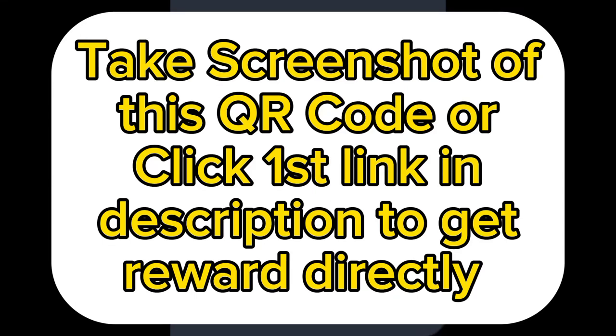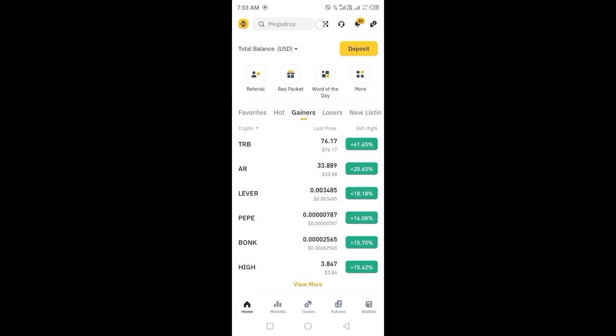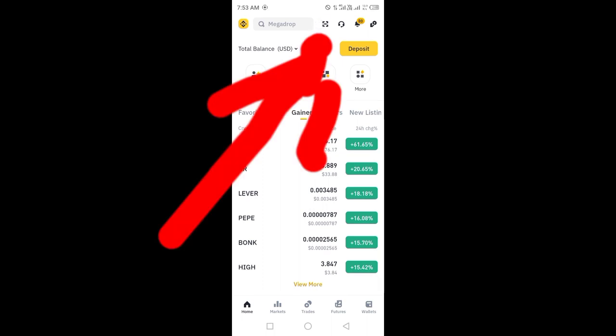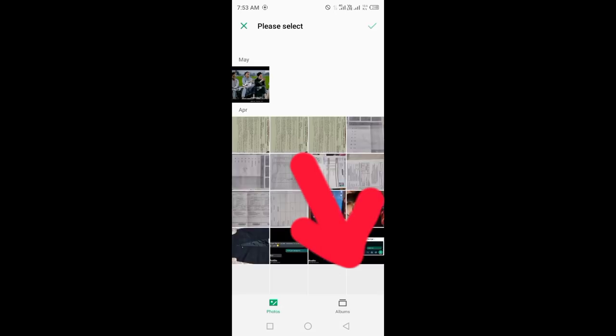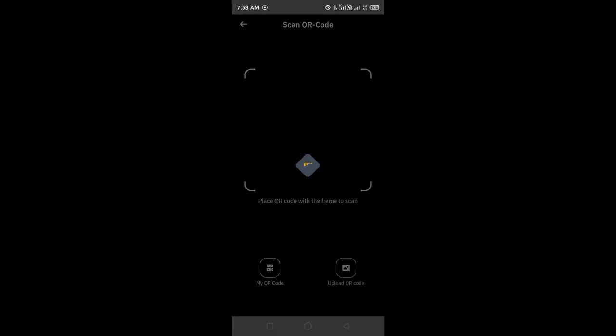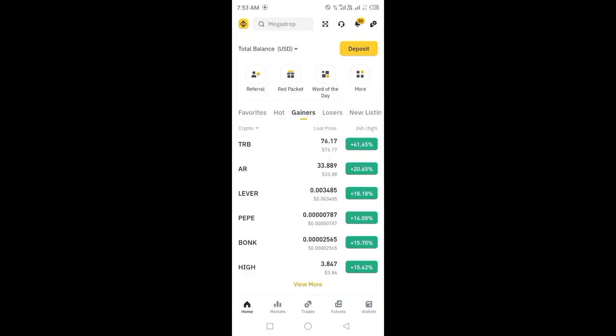Open the Binance app and take a screenshot of this QR code, or click on the first link in the description to get the reward directly. Click on the link and upload the QR code screenshot you have already taken.